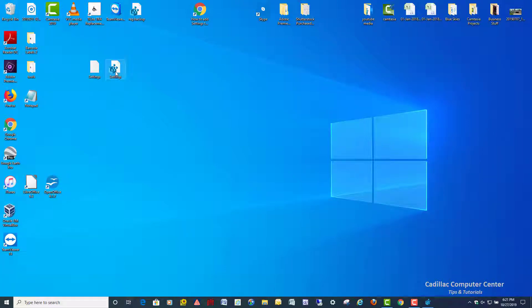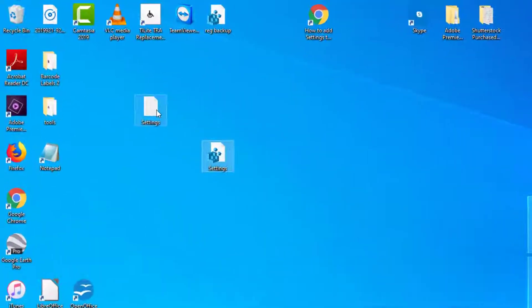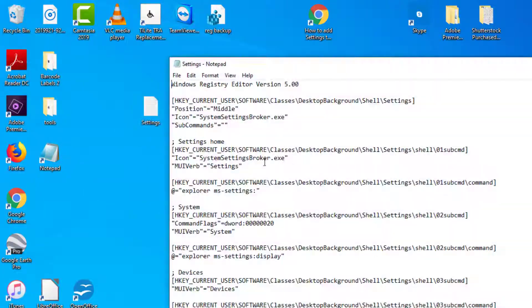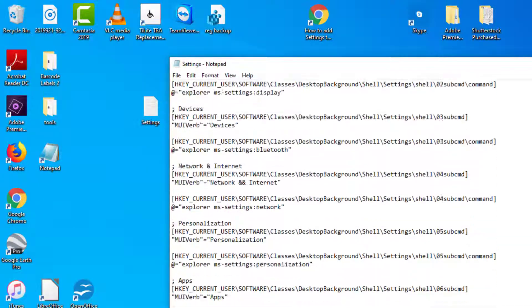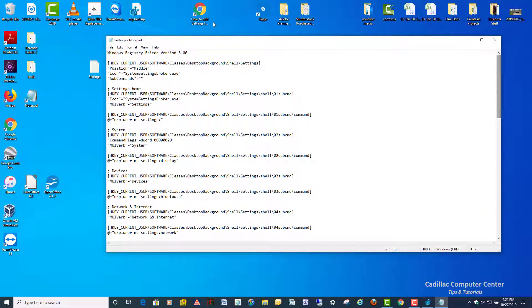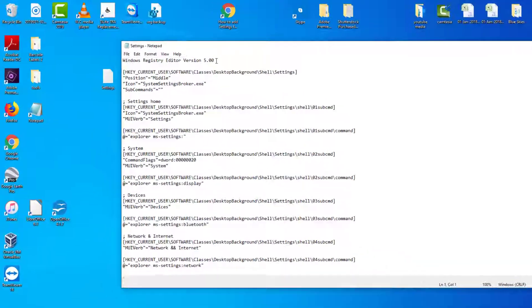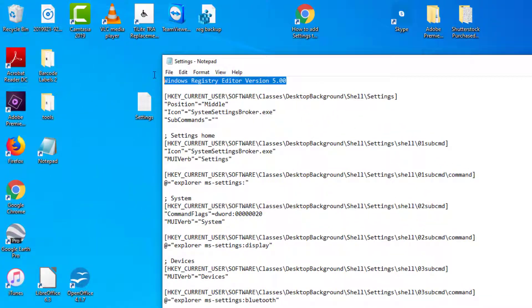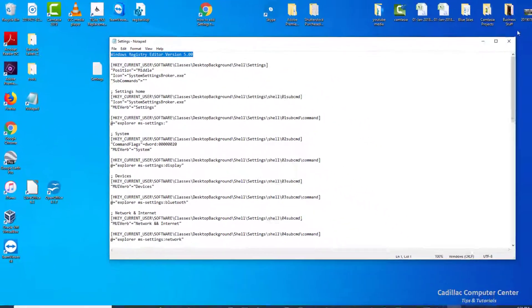So now that I got this saved as a registry file, and again, you've got to make sure you include this first line right here. That has to be in there for this to work properly. Very important.